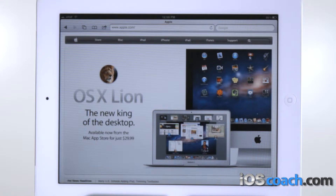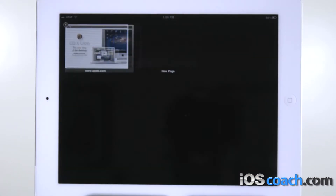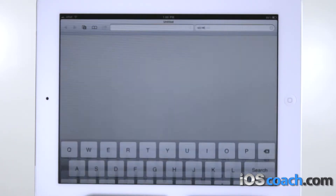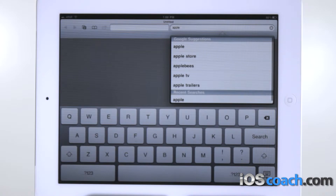Go to a different page. Tap the window icon, then tap the page you want to view.